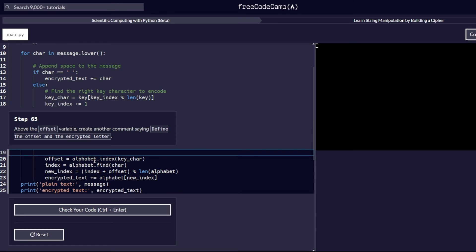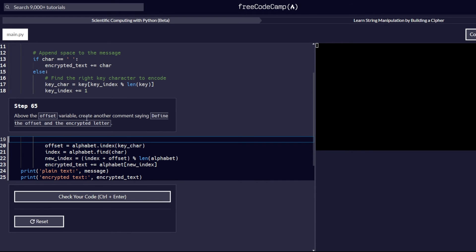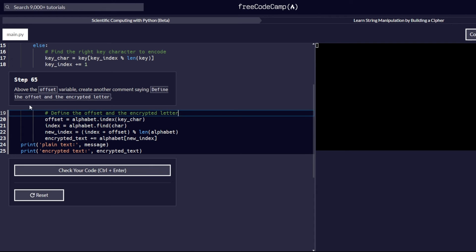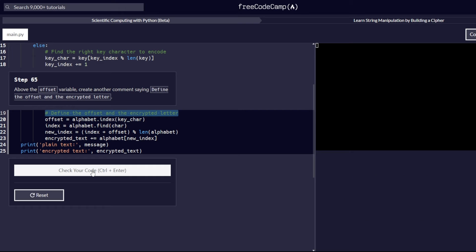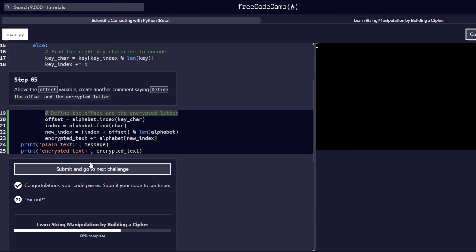In step 65, above the offset variable, create another comment saying 'define the offset and the encrypted letter'. Remember, comments are written in Python using the hash symbol followed by the comment text. So we add the hash symbol above the offset line and write 'define the offset and the encrypted letter'. Let's check our code to make sure everything passes correctly — and it does. Let's proceed to step number 66.